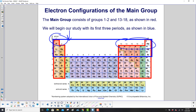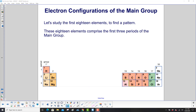We'll begin our study with the first three periods, as outlined in blue here — hydrogen, lithium and sodium, and going across to the rest of the elements. That's our main group. Let's study the first 18 elements to find a pattern. These 18 elements comprise the first three periods of the main group, and if you count all the elements here, you'll find there are 18.